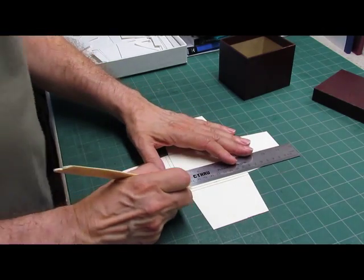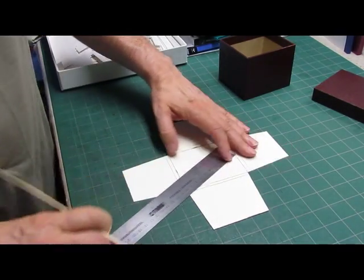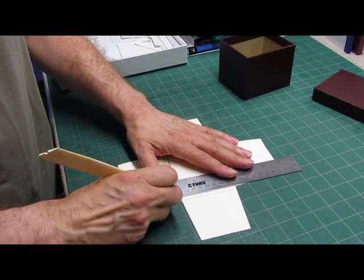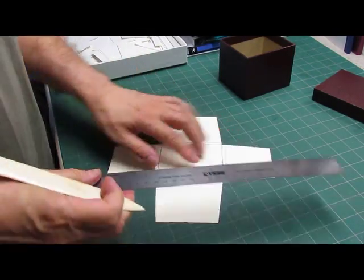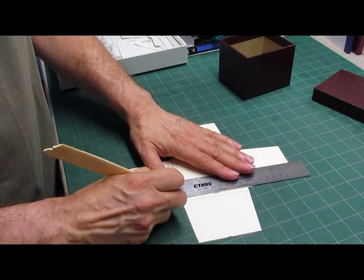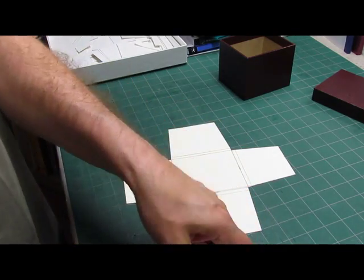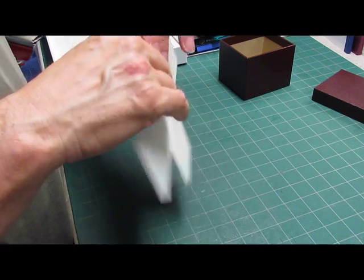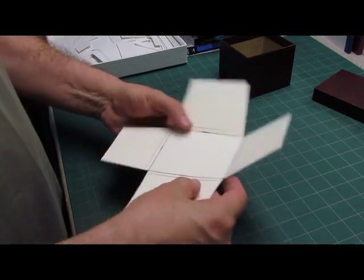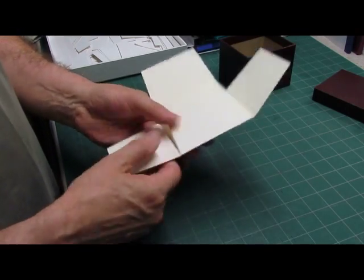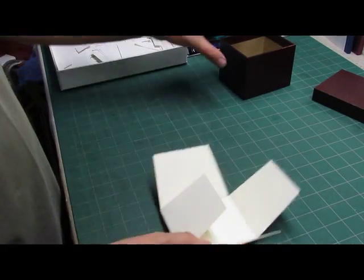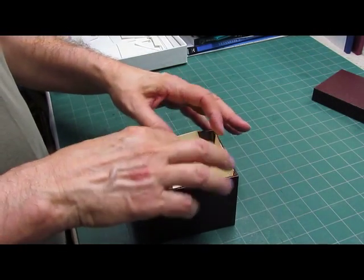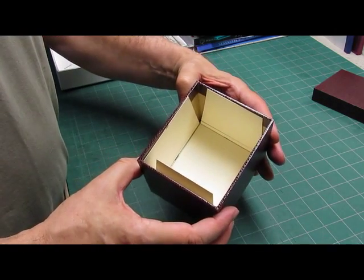Now before I fold this, I'm just going to give this a little bit of a score so that it folds easily and exactly where I want it to. This should fit loosely in the box because we're going to pad this and then wrap it with fabric. And I'm going to test this first to see how it fits in the box. And there it goes. So you can see how that fits.